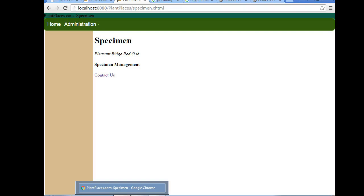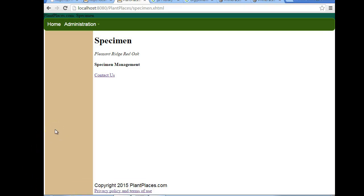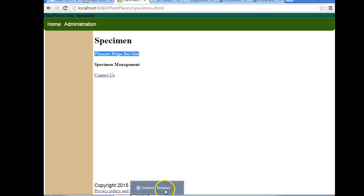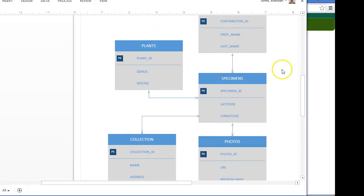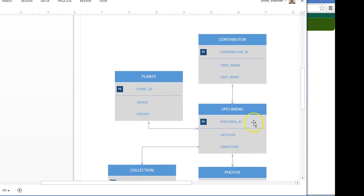In this video we're going to think more about specimens. We've started with the specimen screen and the specimen shows the plant that it's associated with, but now we need to think about what information we want to collect about the specimen. That information is what we're going to put in the database. We're going to need some kind of specimen identifier, some kind of global unique identifier, and also a latitude and longitude because a specimen will have a specific location.